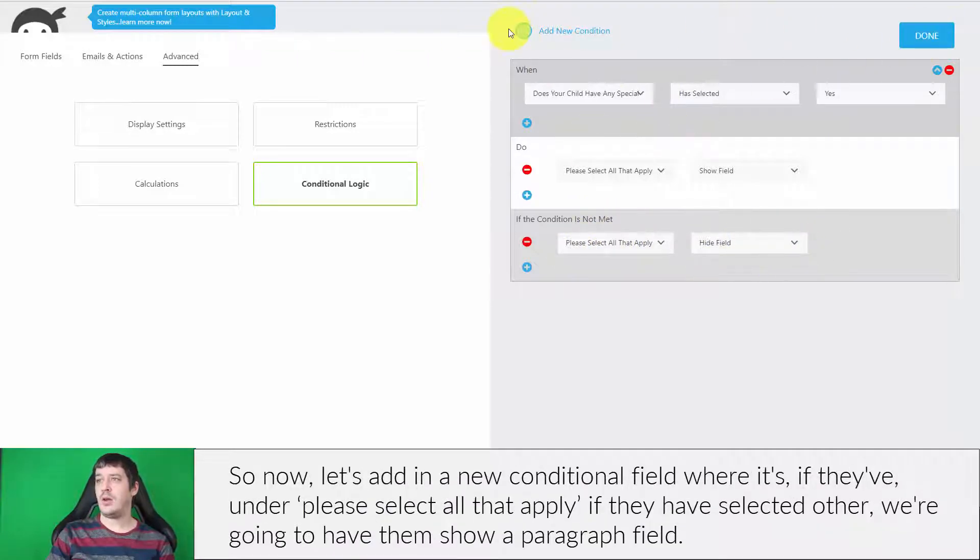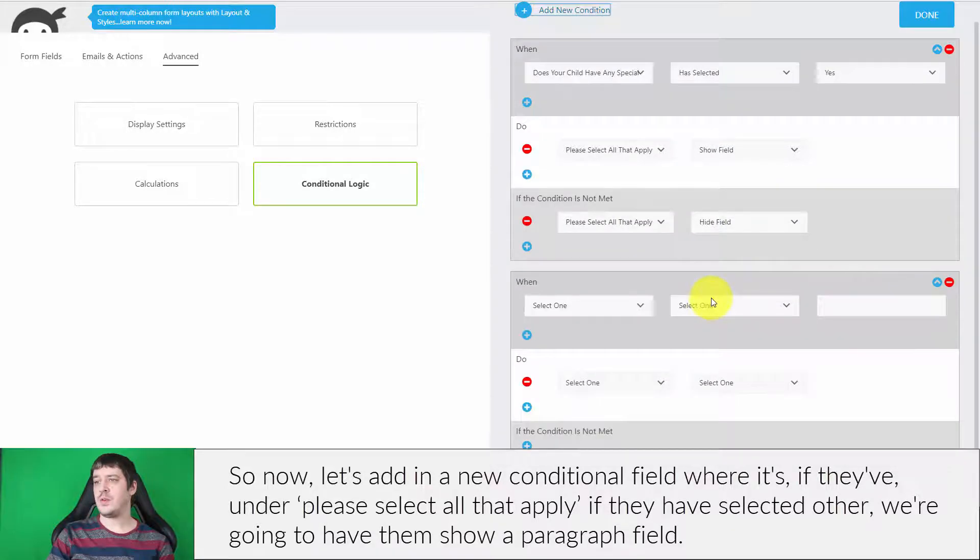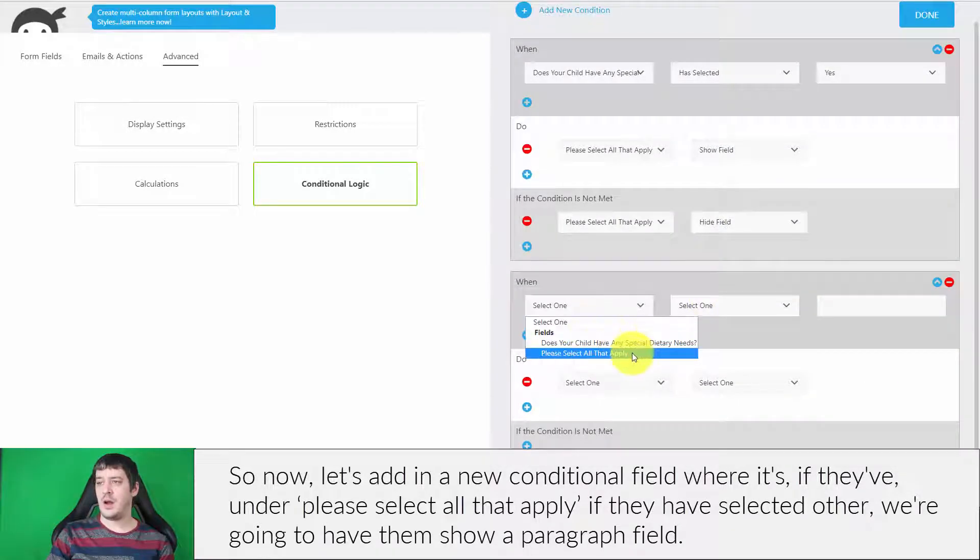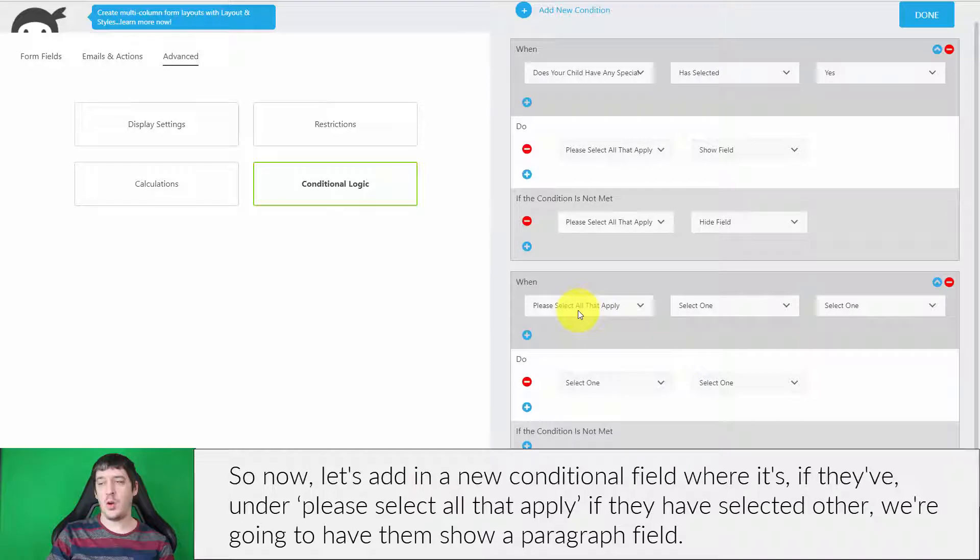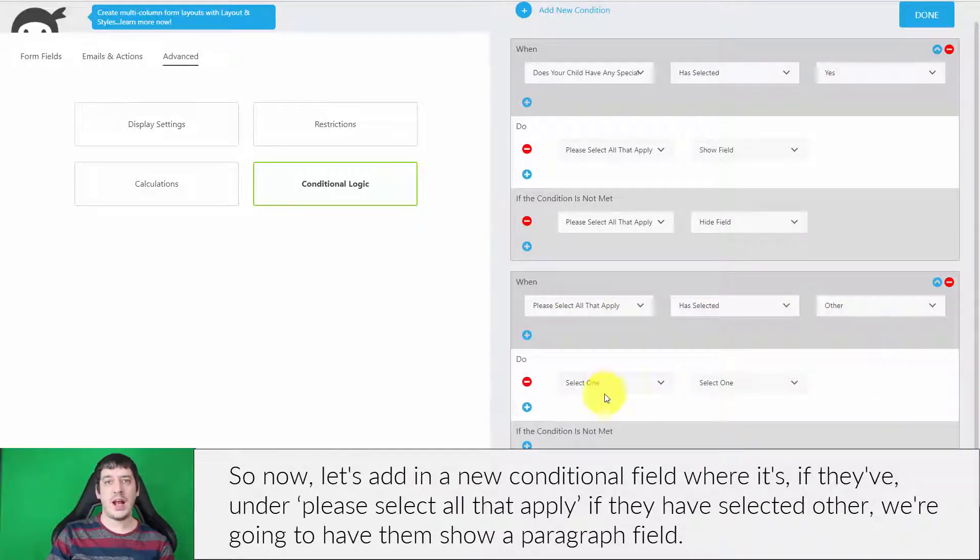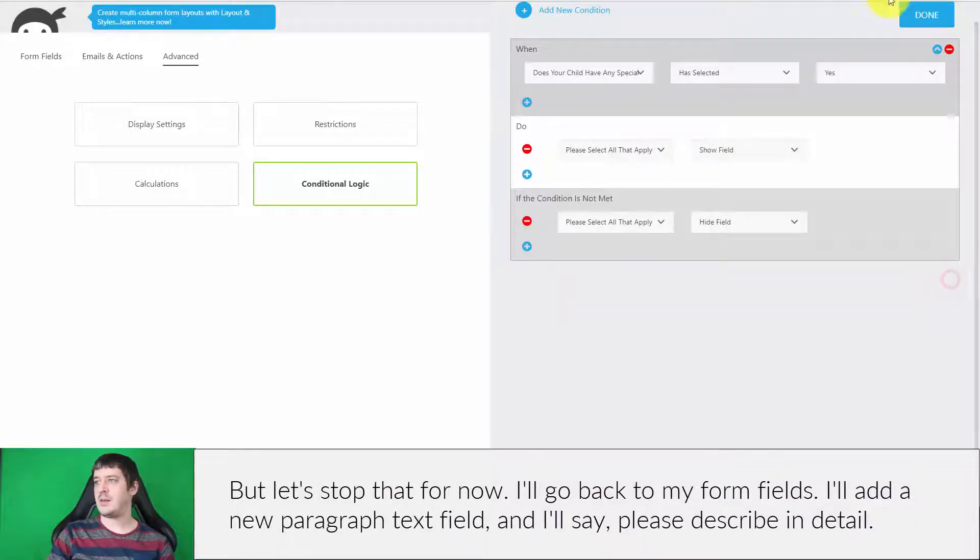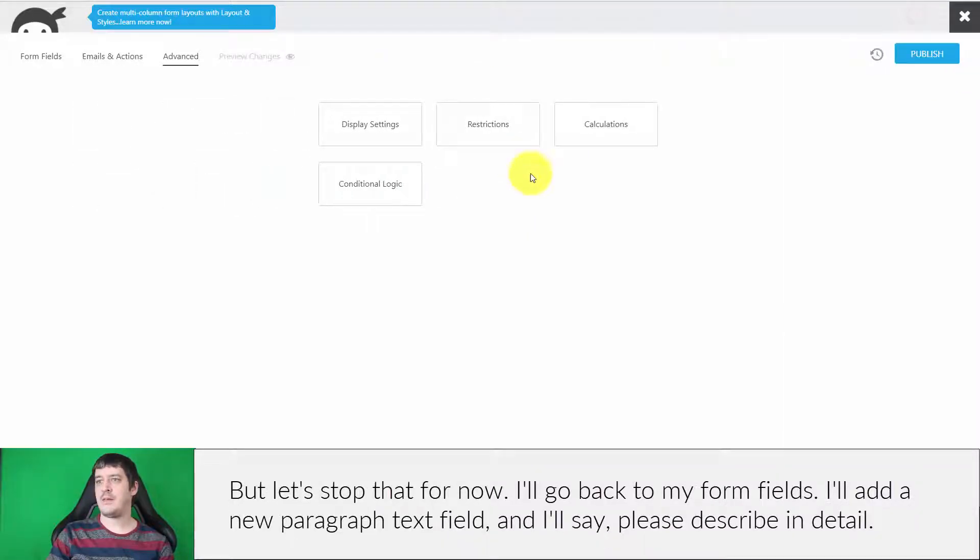Now let's add a new conditional field where if they've selected 'Other' under 'Please select all that apply,' we're going to show a paragraph field. But let's stop that for now.